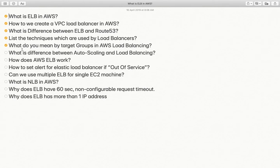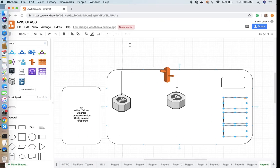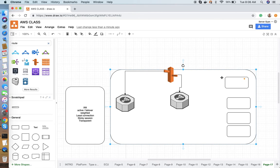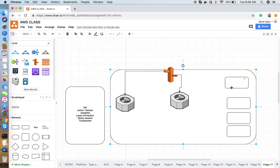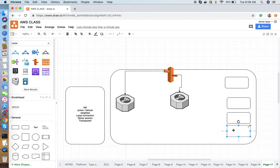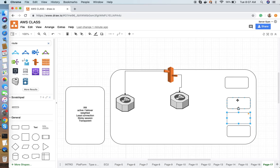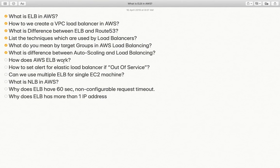What do you mean by target groups in AWS load balancing? Target groups are logical groupings of multiple EC2 instances. For example, you have one load balancer running your website. All traffic coming for app.example.com goes to two nodes clubbed in one target group, and traffic for web.example.com goes to another two nodes in a separate target group. That group of instances is known as a target group for that load balancer.